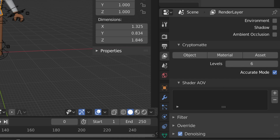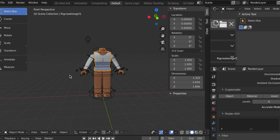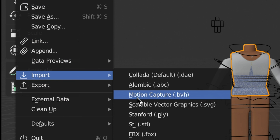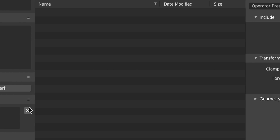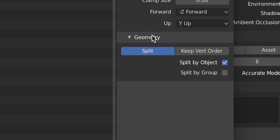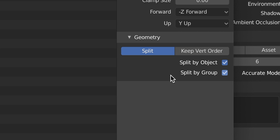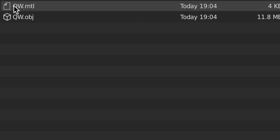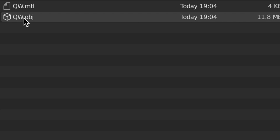Scroll to the last icon and scroll all the way down to enable Denoising. Now import the head: go to File > Import > Wavefront OBJ. On the side panel click Geometry, then enable Split by Group. Find your model in your Downloads — make sure the file ends in .obj — and double-click to import it.